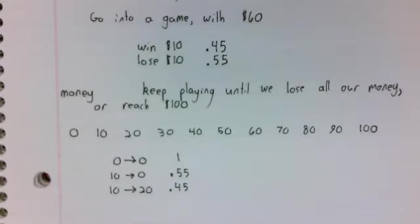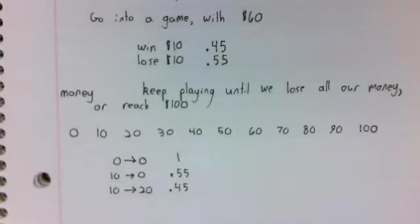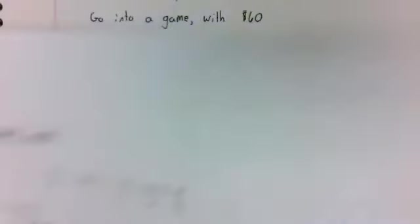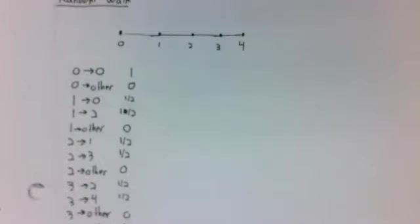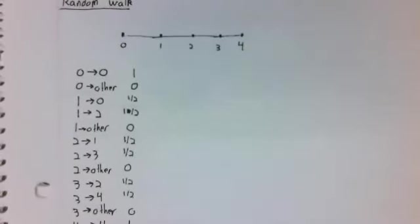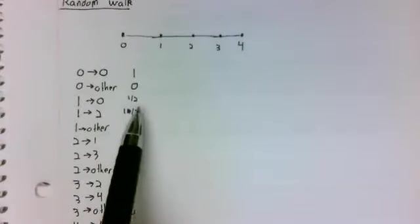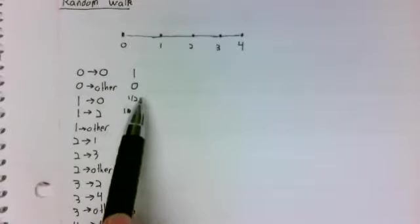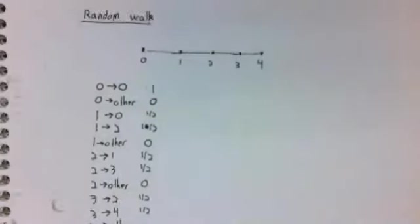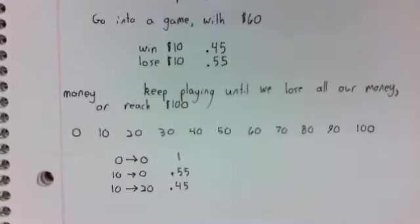So this is, of course, very similar to the random walk problem. The only difference is our probabilities. Here we assume going left and right are equally likely.